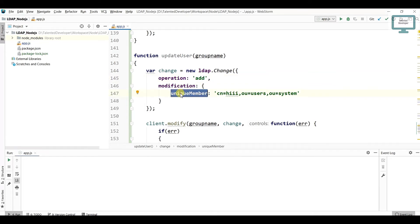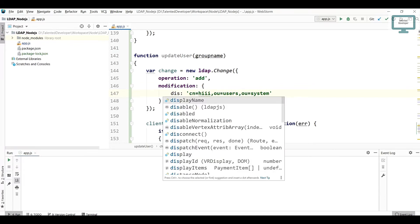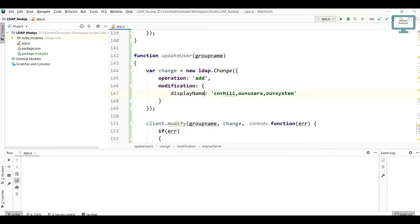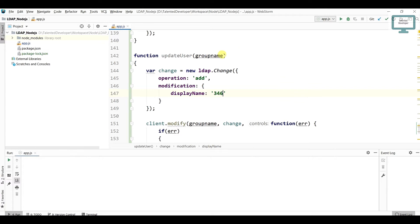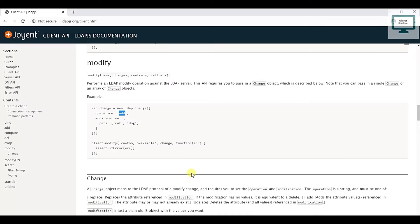In modification, which attribute you are going to add, this will be like displayName because I am going to add the new attribute as displayName. Here you can put any value like whatever you are going to add. Maximum things I am having as static, but you can pass dynamic values from this function.